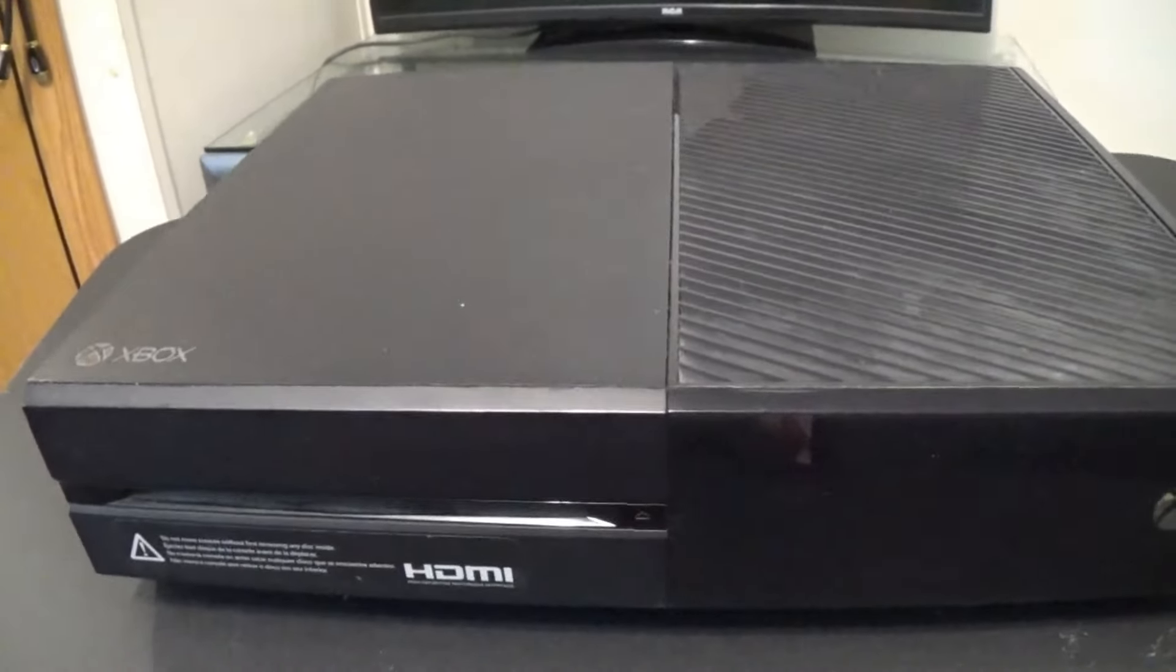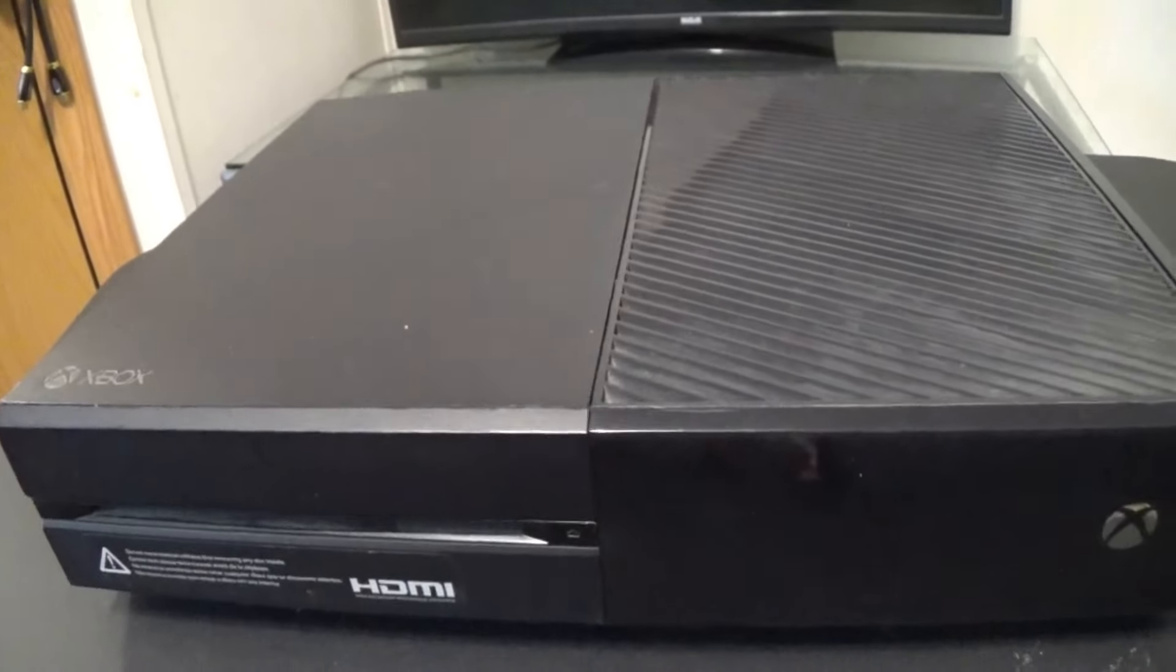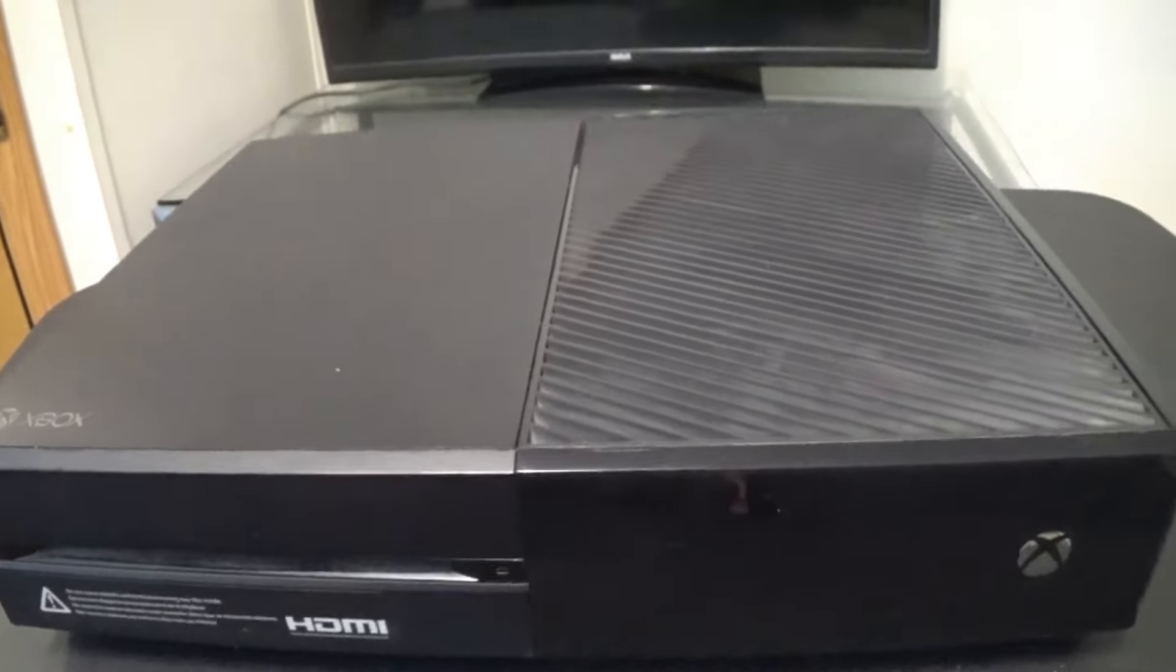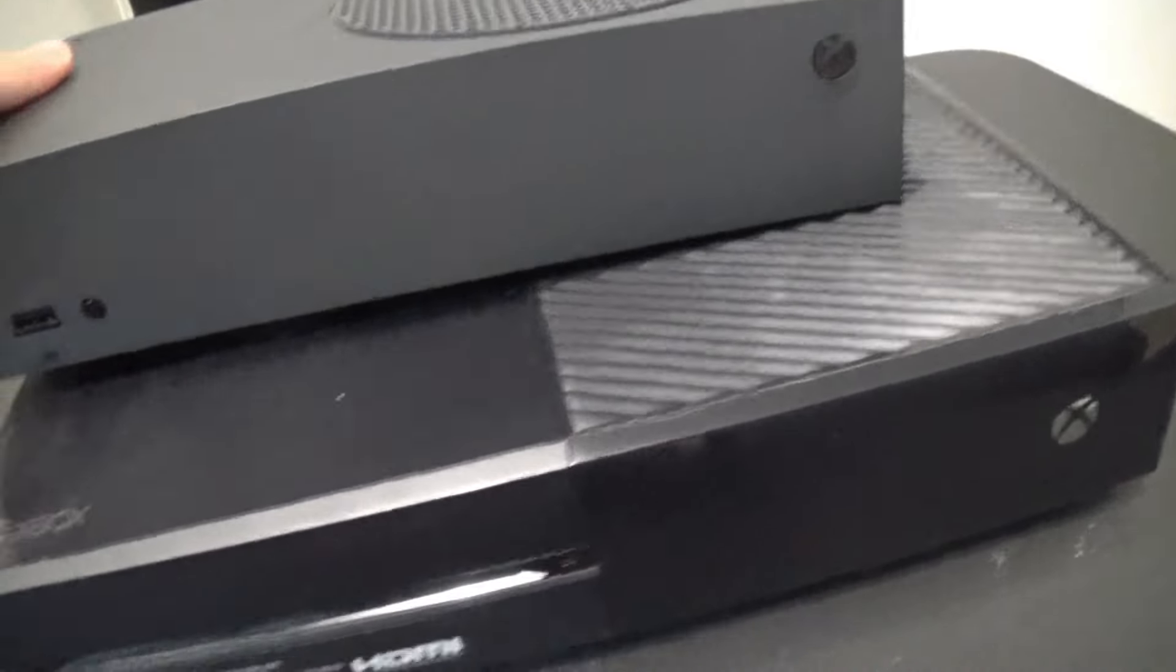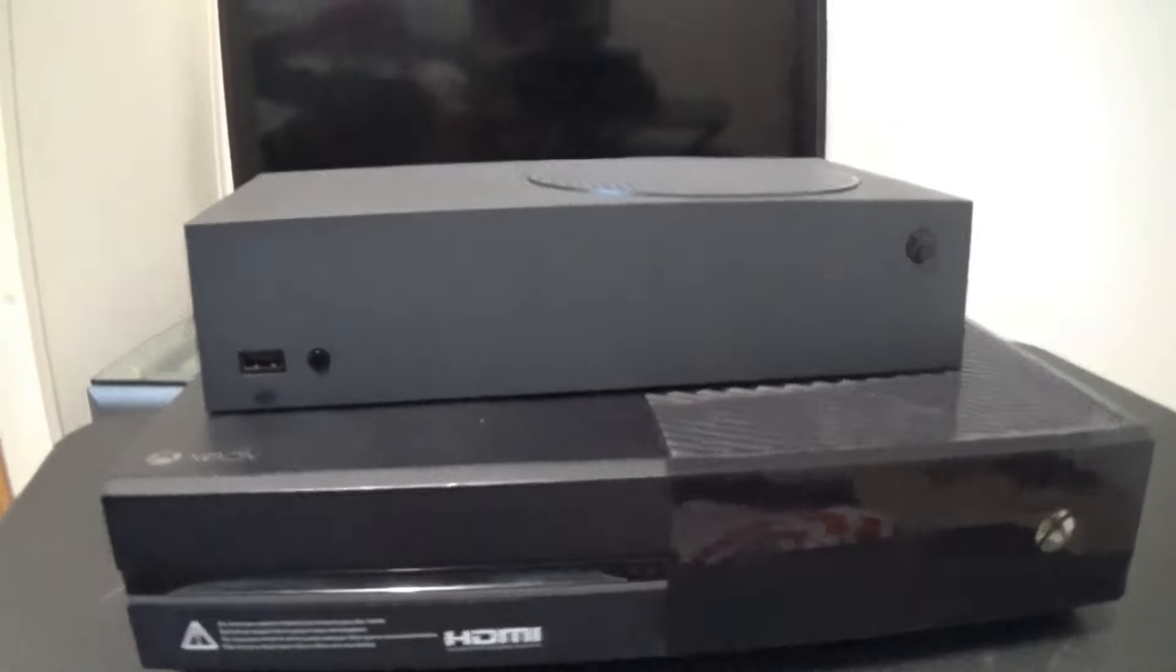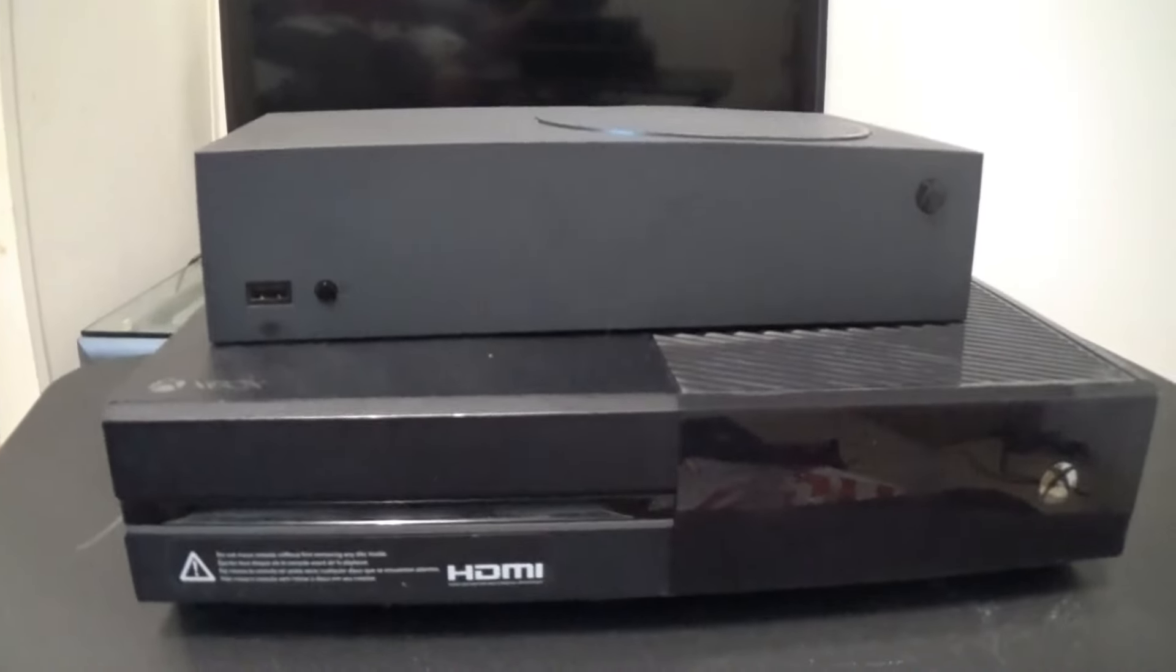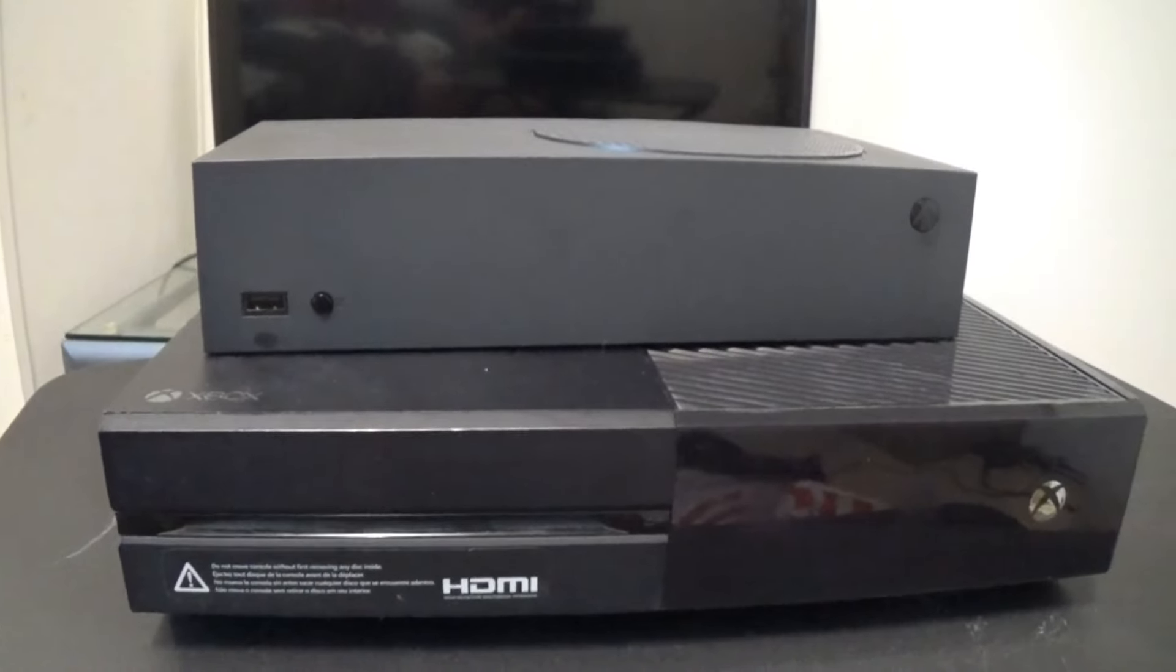Here is my Xbox One. This is the main console of this channel for seven years. Pretty cool to get an upgrade. Just take a look at that. The Series S is supposed to be standing up like that. I'm going to go over the setup.